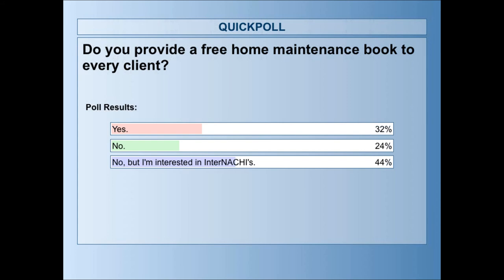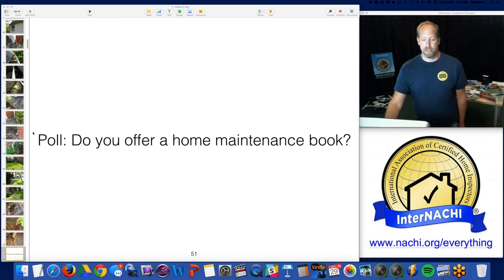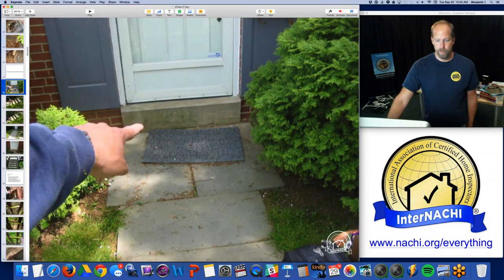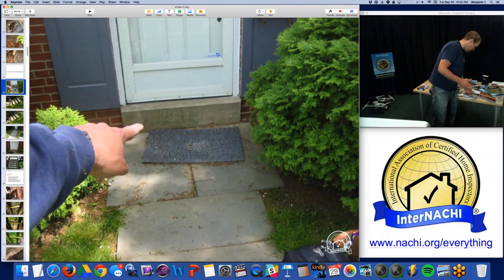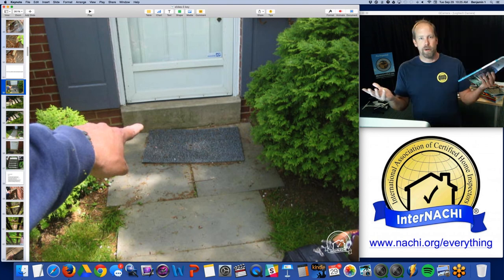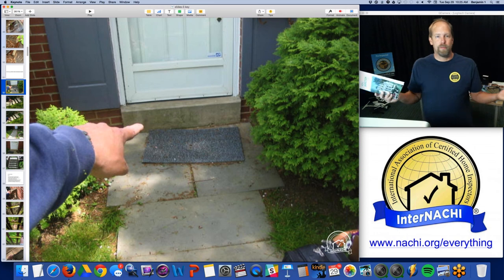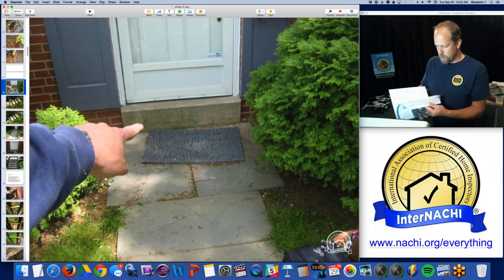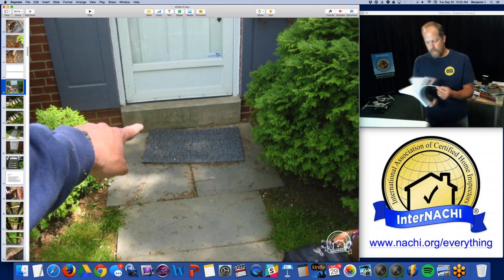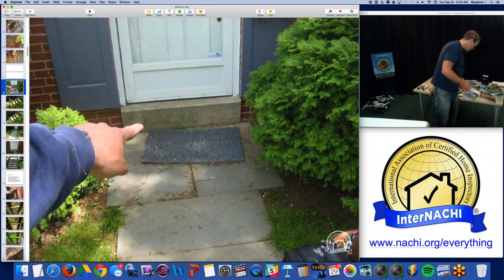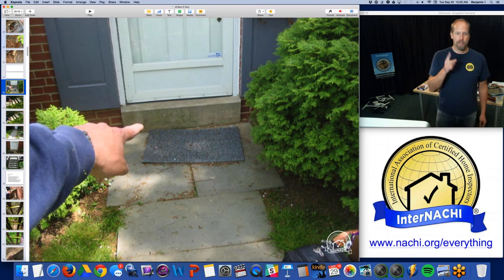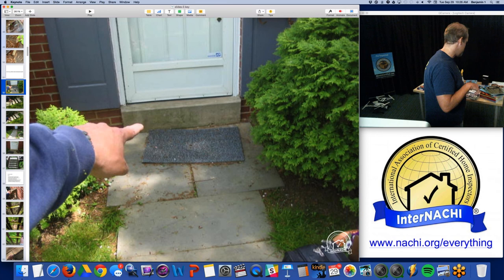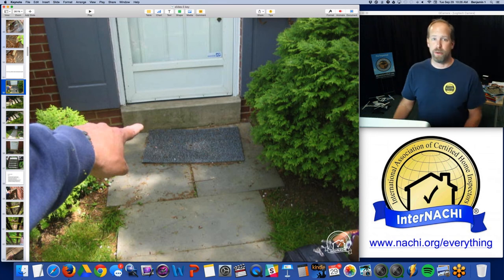Here are the results — it's kind of split down the line, yes and no. Some of you do, some of you don't, and some of you are interested in InterNACHI's book. InterNACHI's is the best, especially if you're a member. There are other books out there — you can download and make your own PDF. But this one is well designed, full color inside and out. Every chapter starts with the standards of practice limitations, and it also has about a dozen reasons to hire you again as part of a home maintenance plan.